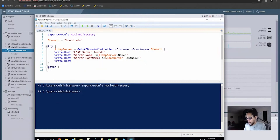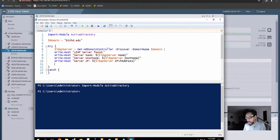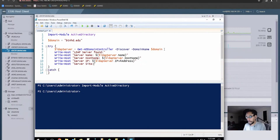We're going to do another Write-Host with open and close quotations inside. We're going to do 'Server IP:' with a dollar sign and open and close quotations. We call our LDAP server variable and the property we want to grab is IPv4Address. The last thing to output — and it's really up to you what you want — is server site, using LDAP server dot Site.